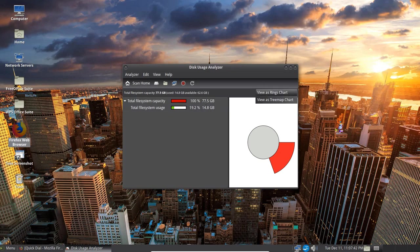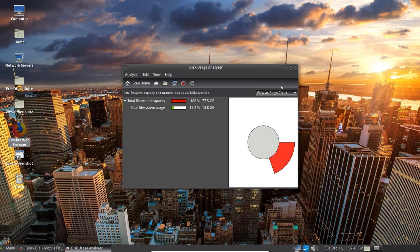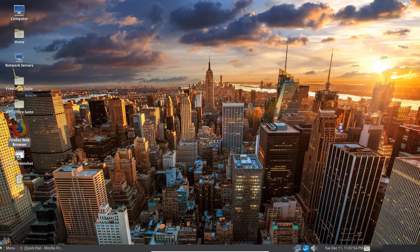You can even change the view if you want to the tree map but it doesn't really show you much. So I'm going to go back to the chart view here. It just shows you what's being used up in the system.